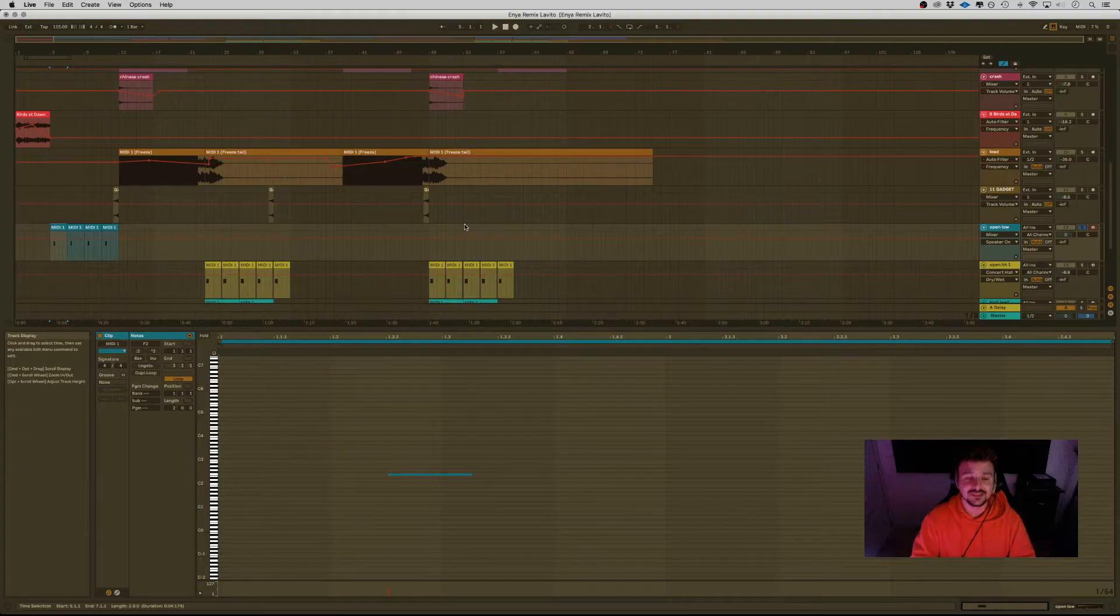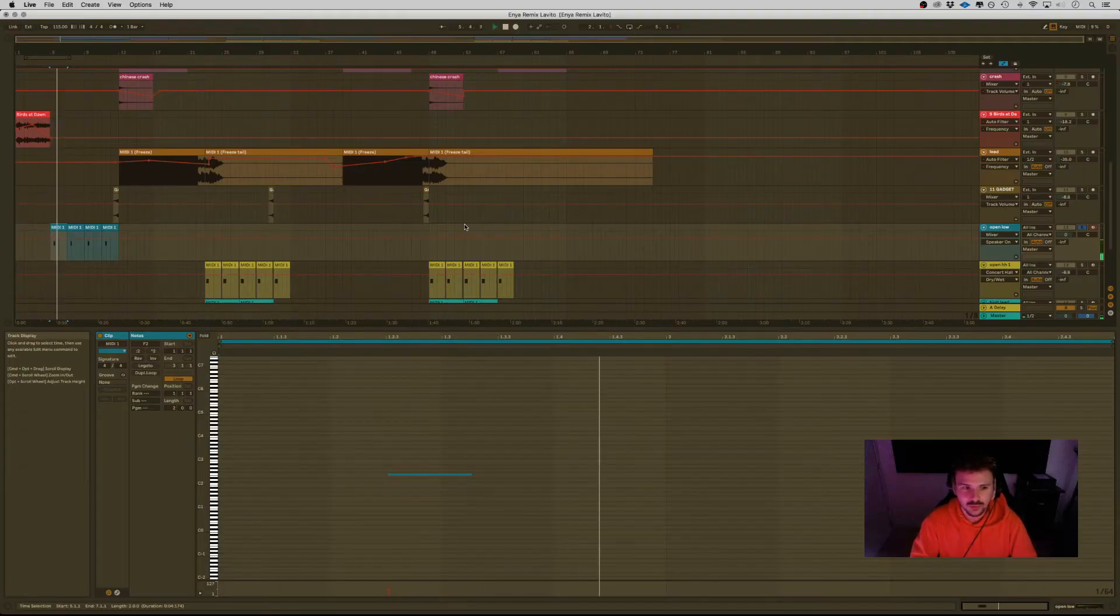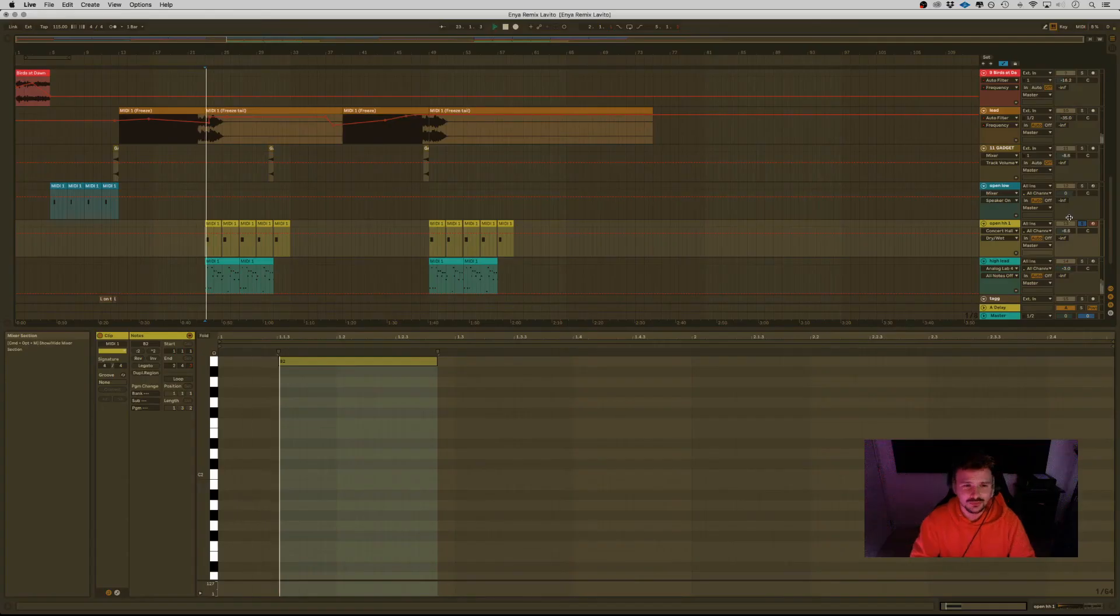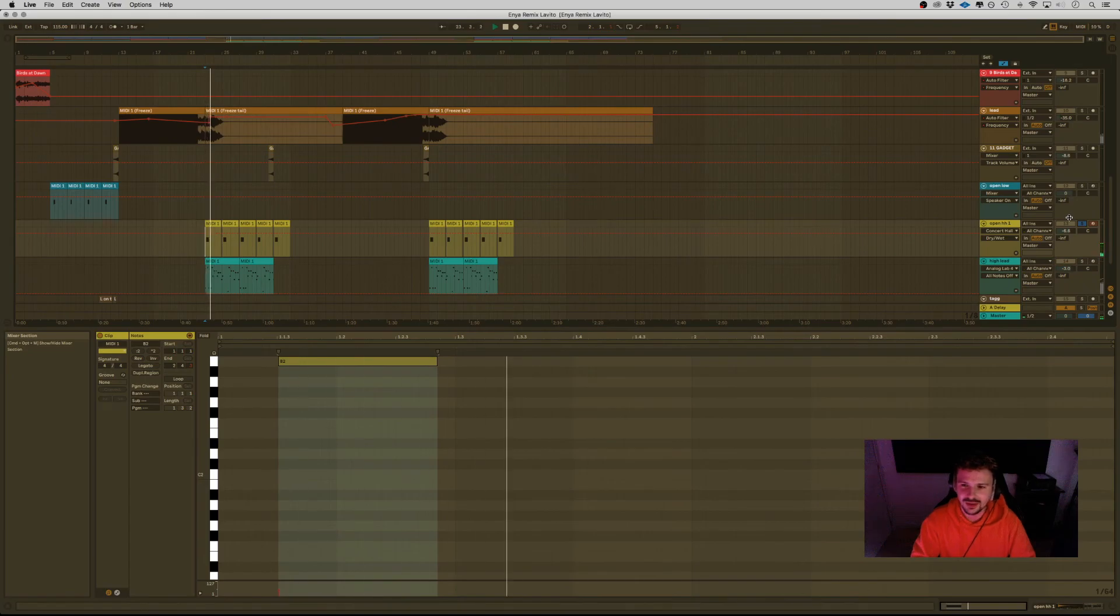Open hi-hat! Open hi-hat number two! High leads!